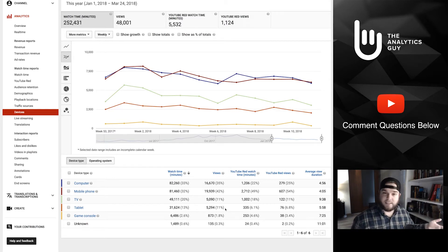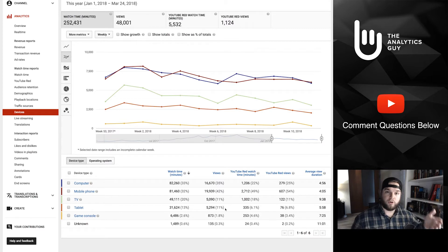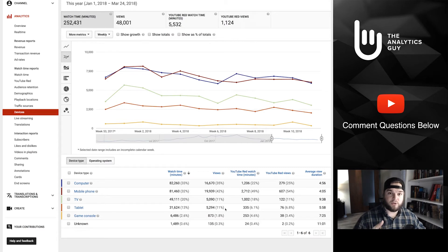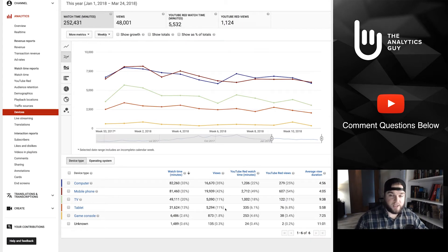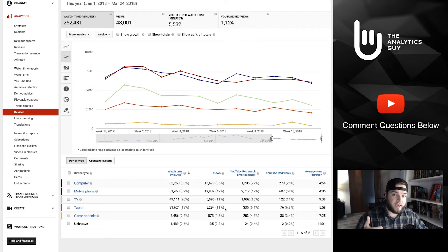Whether it's connected TV, mobile, desktop, or game consoles, depending on what you're trying to do on your channel, you can pivot your actual strategy — how you produce videos, what you produce videos about, and the interactive elements. Recently, Apple TV updated their YouTube app to now include cards and other interactive elements that have been available on mobile and desktop for some time. That's huge and it's going to add to the already increasing views and watch time from those devices.